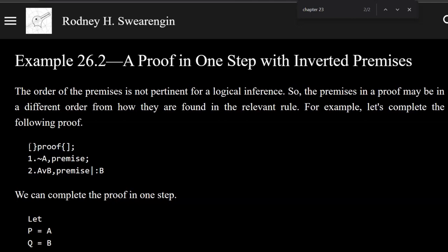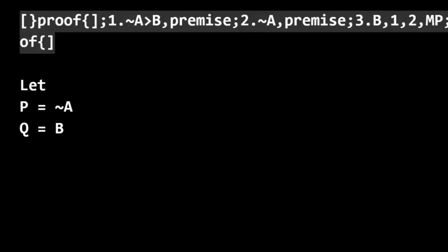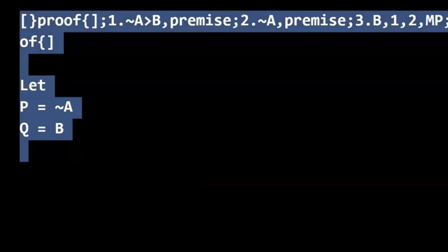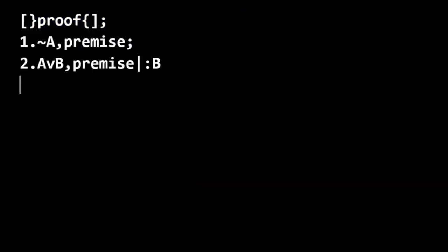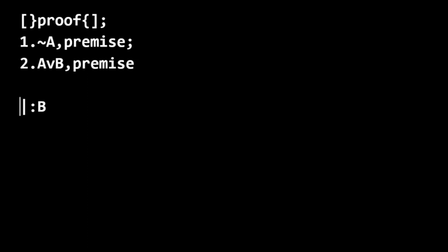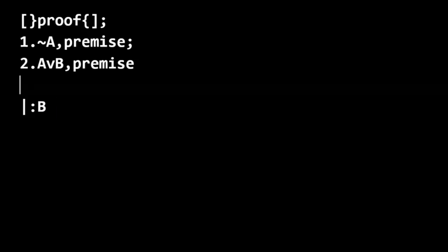Okay, so when we do proofs, I'll ask you to complete the proof, and I'll give you something that looks like this. And we have our premises here, and then we're going to try to get to the conclusion that's separated with a vertical bar after the last premise.